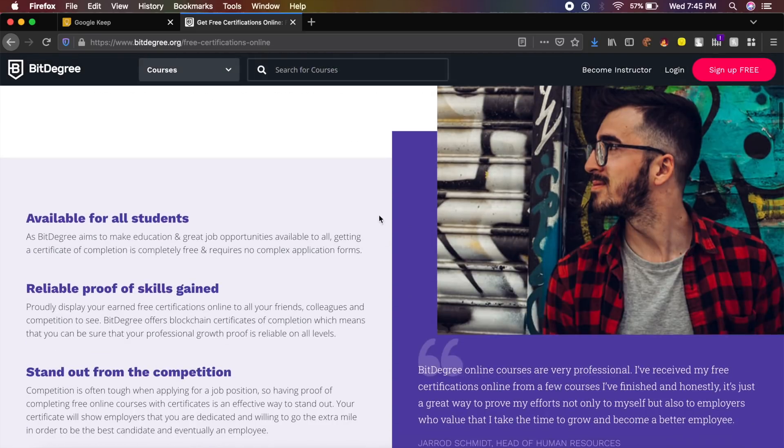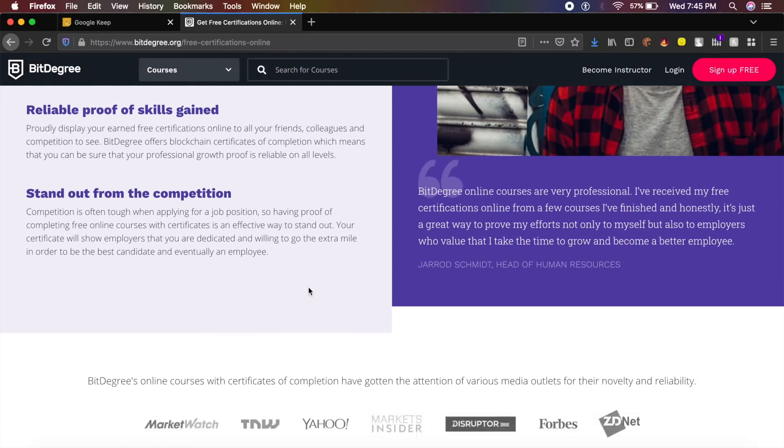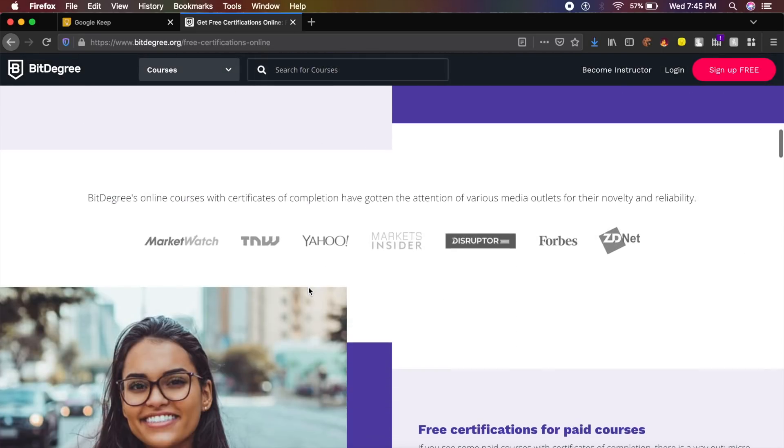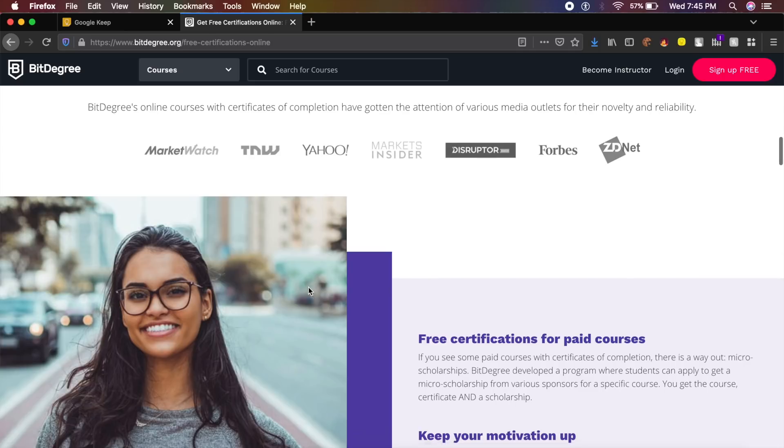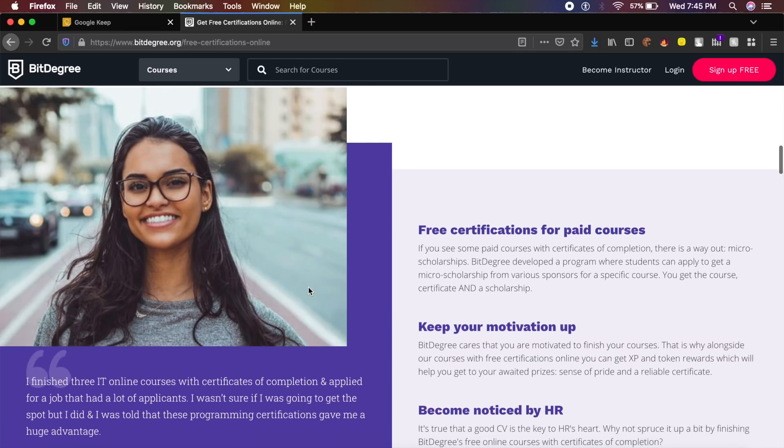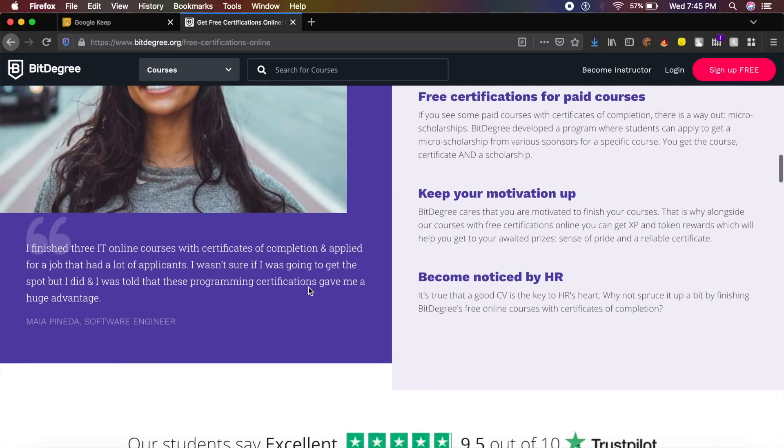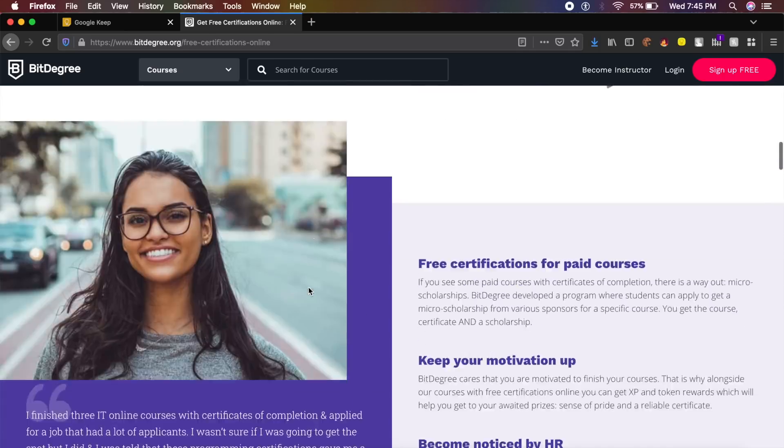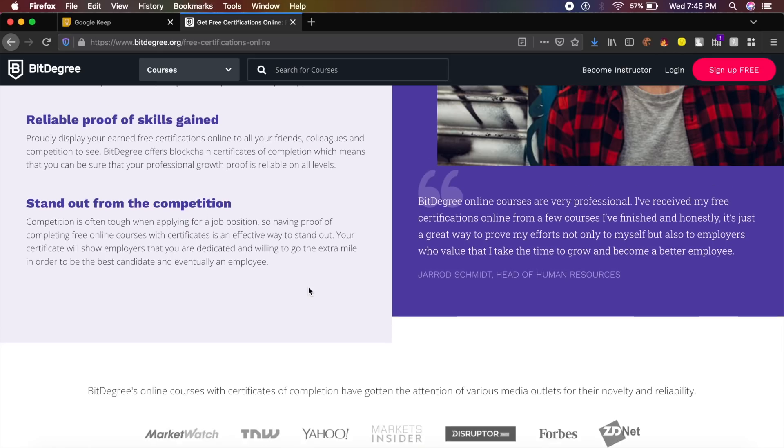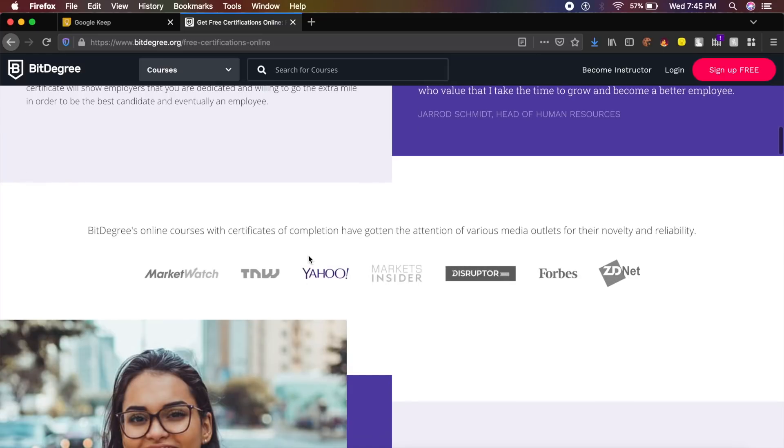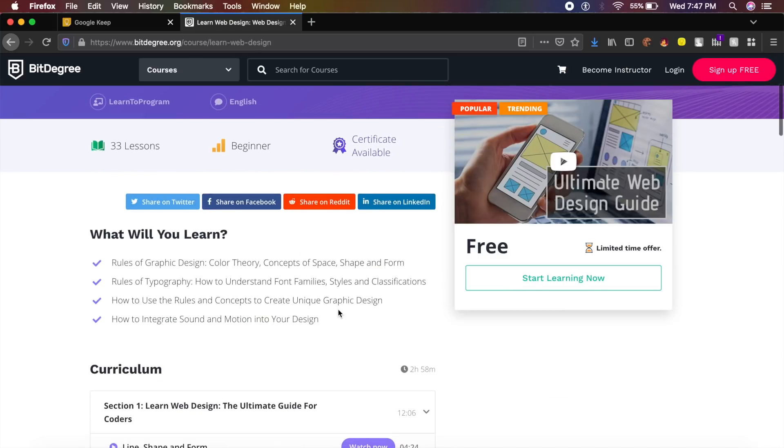These courses range from not only design but to productivity, business, marketing and stuff like that as well. This has been trusted by companies like The Next Web, Yahoo, Forbes, as well as Market Insider.